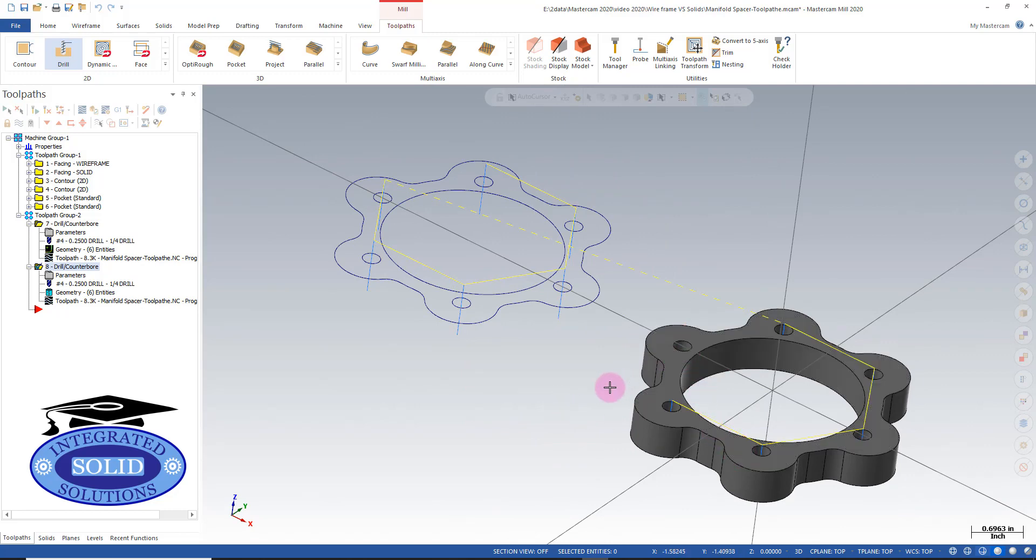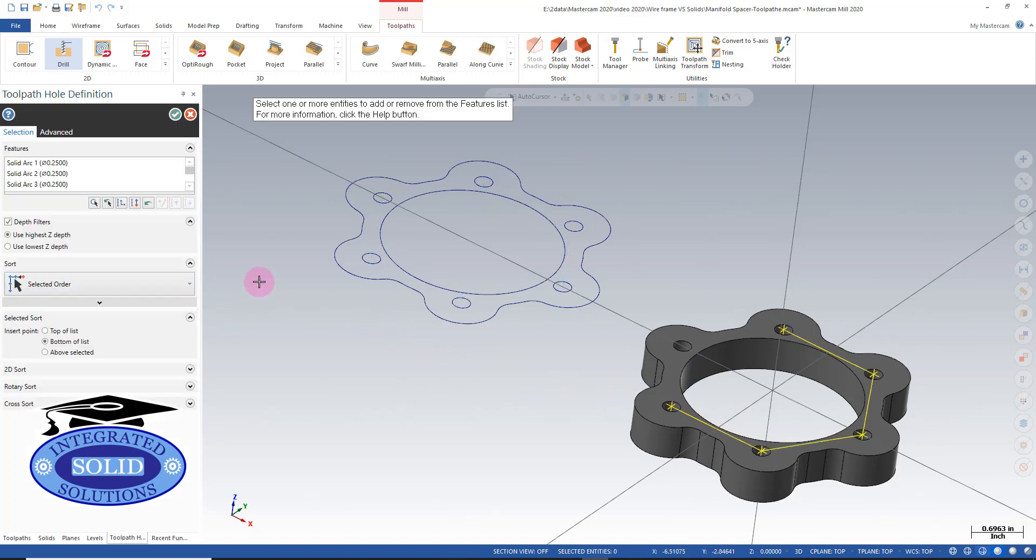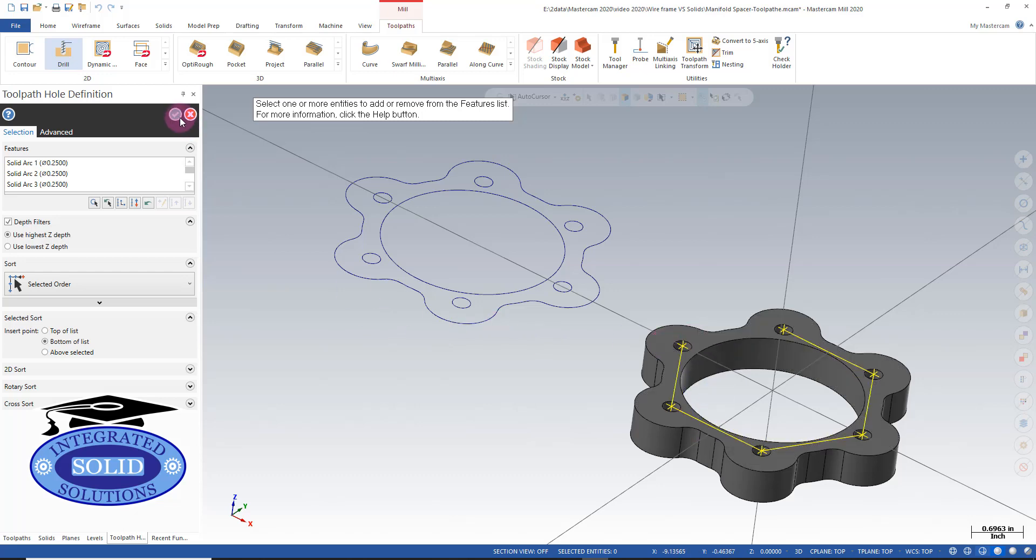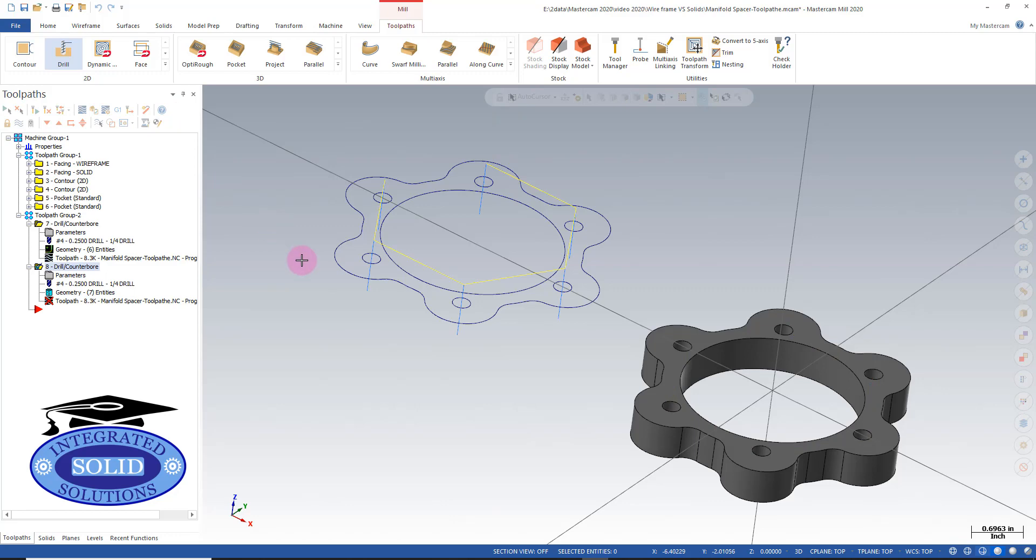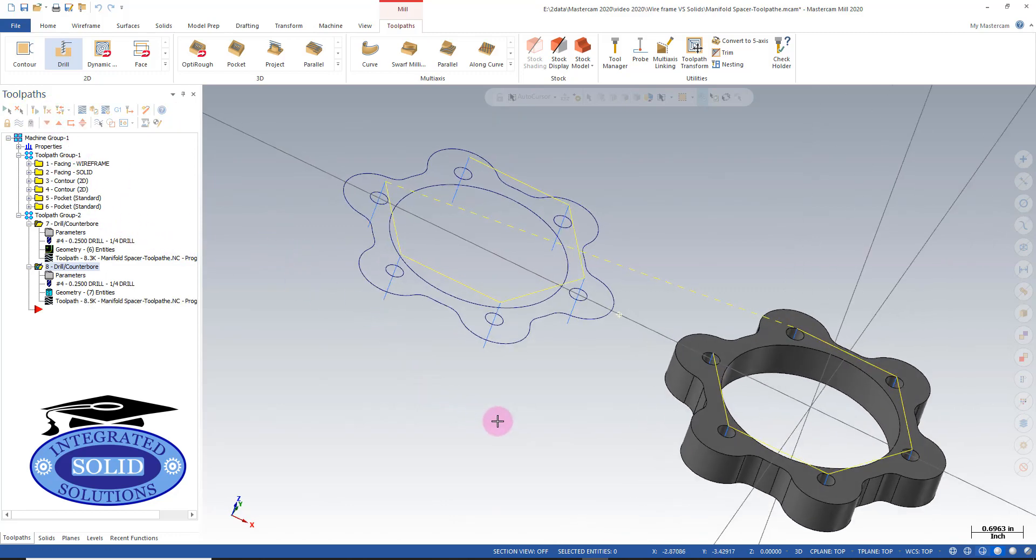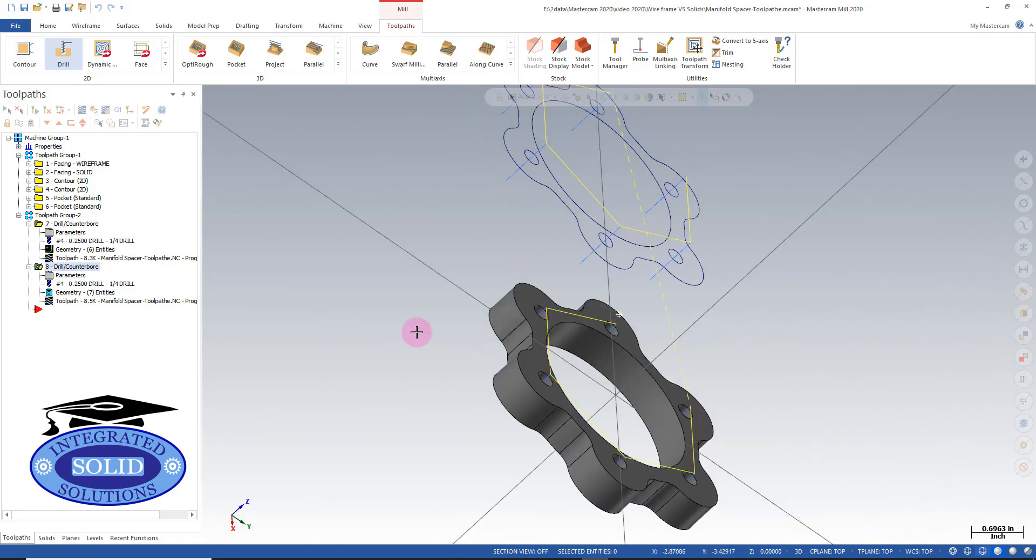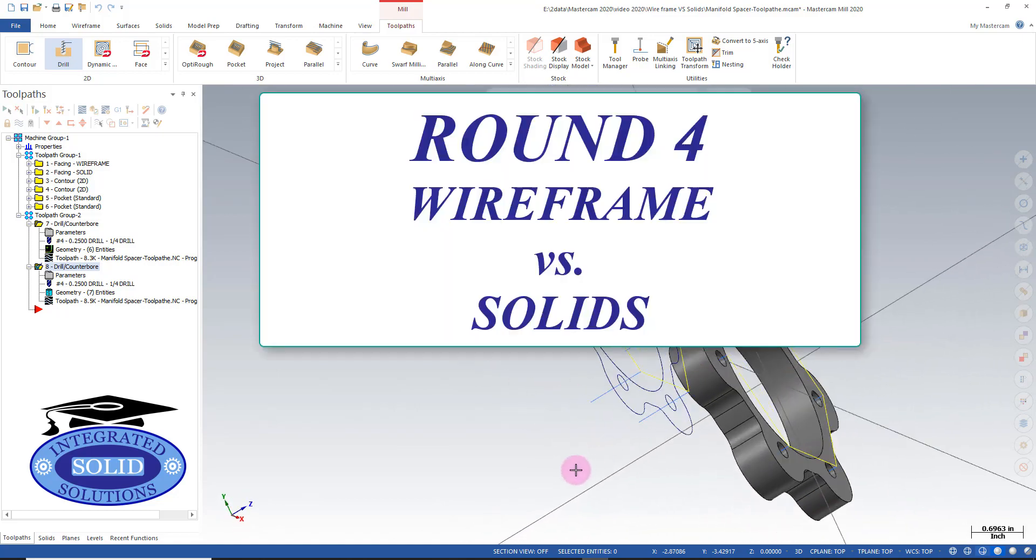I've left out one hole, so we're going to simply go back to geometry and add in the hole that I forgot. And if we're lucky, everything will update and we'll be ready to rock and roll. We're good to go.